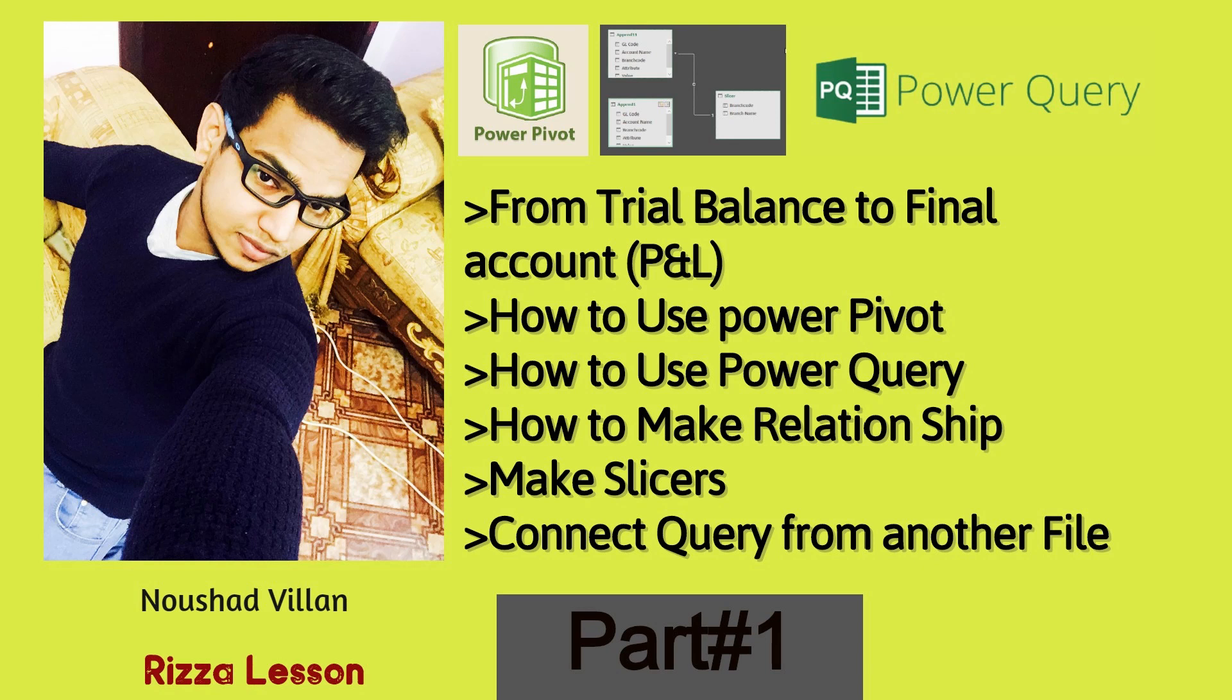Hello friends, welcome back to my another video. My name is Navshad. Today I'm going to talk about Power Query in Excel, how it is working and how we can make relations between two tables and the slicers, how we can make the slicers very professionally.